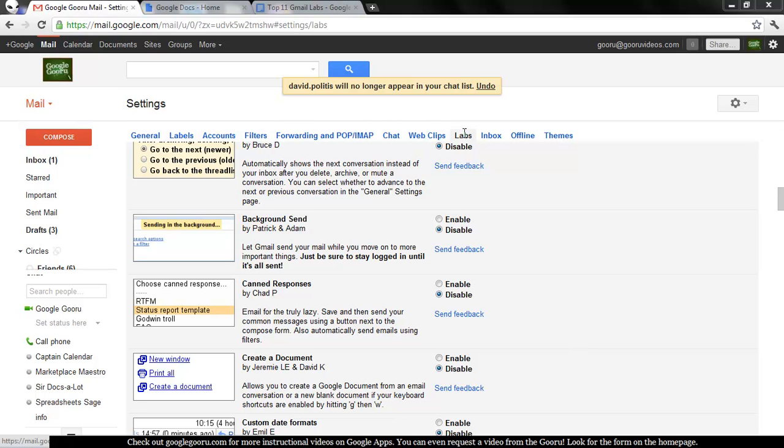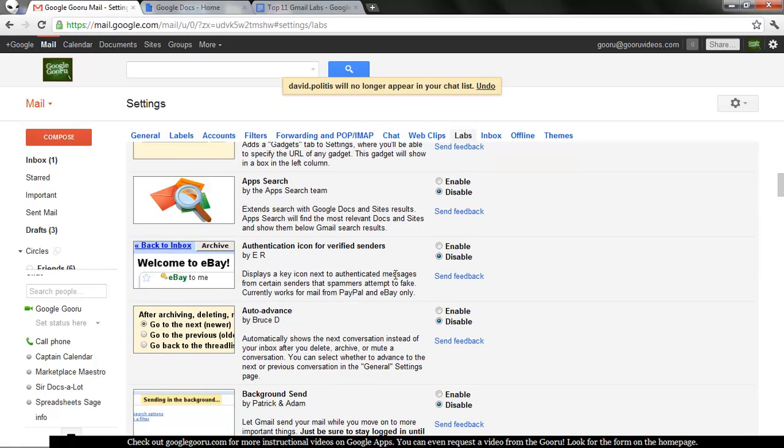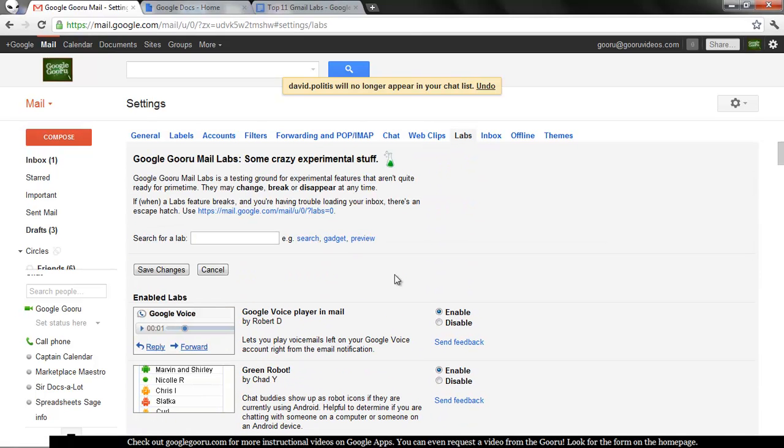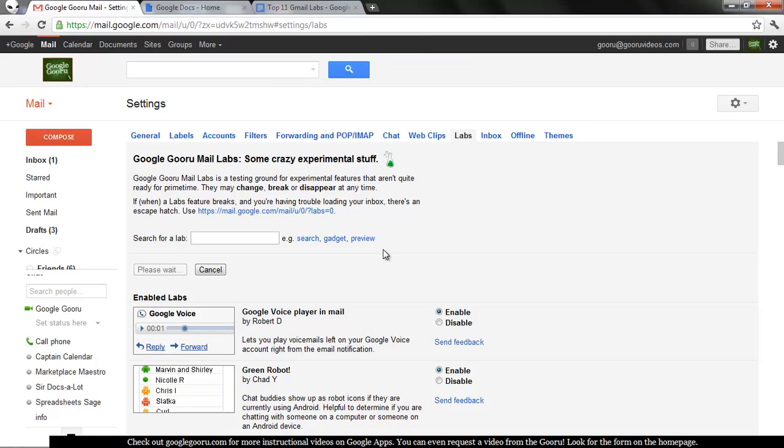Navigate to your Labs tab inside of Mail Settings. Scroll down to canned responses or search for canned responses and hit Enable. Then you want to go up and save changes to enable the lab.